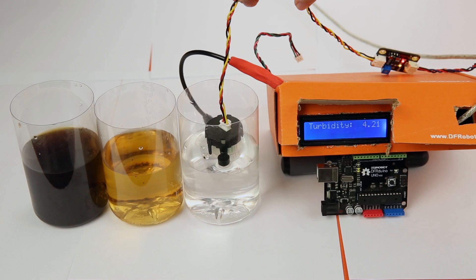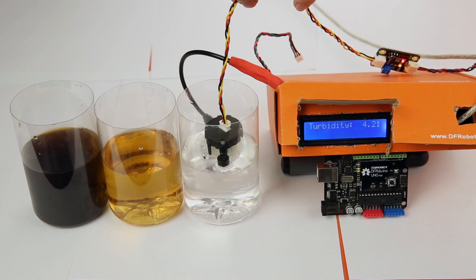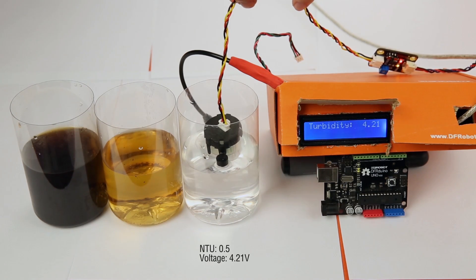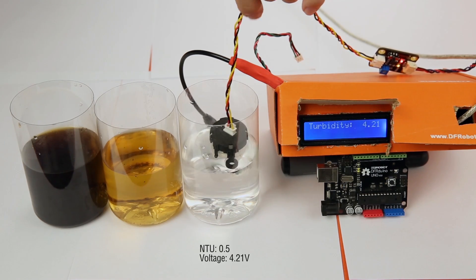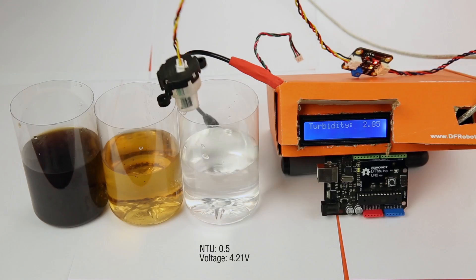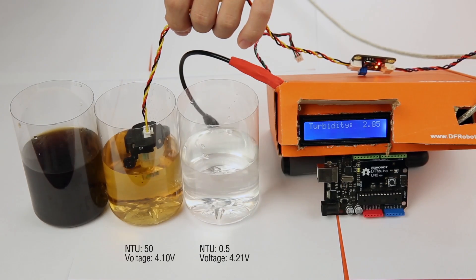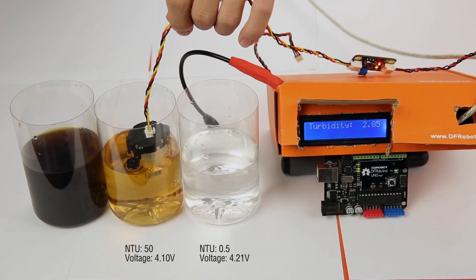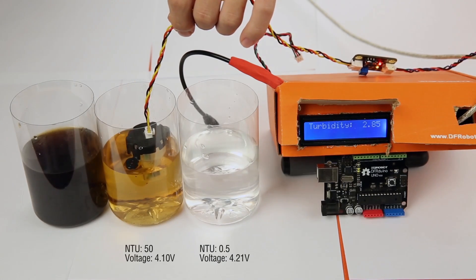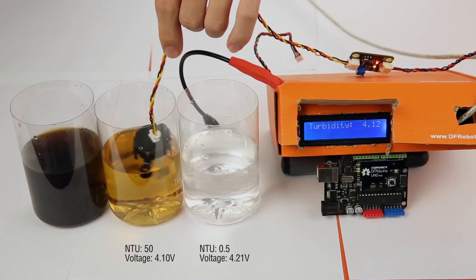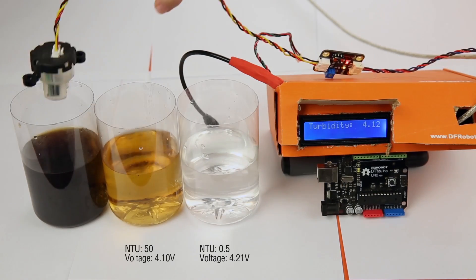Clear water with NTU less than 0.5 gives us a voltage around 4.1 volts. The larger the turbidity is, the smaller this output voltage will be. The voltage ranges from 0 to 4.5 volts.